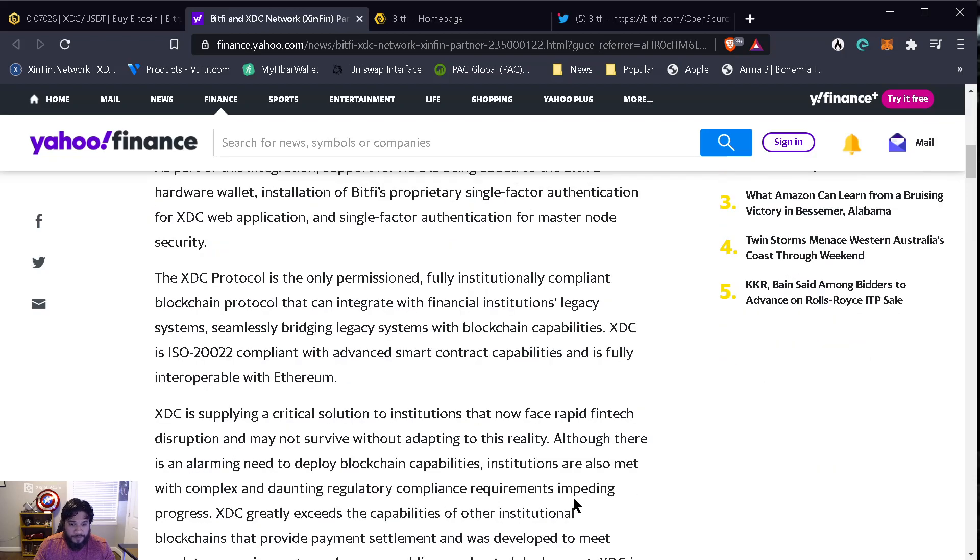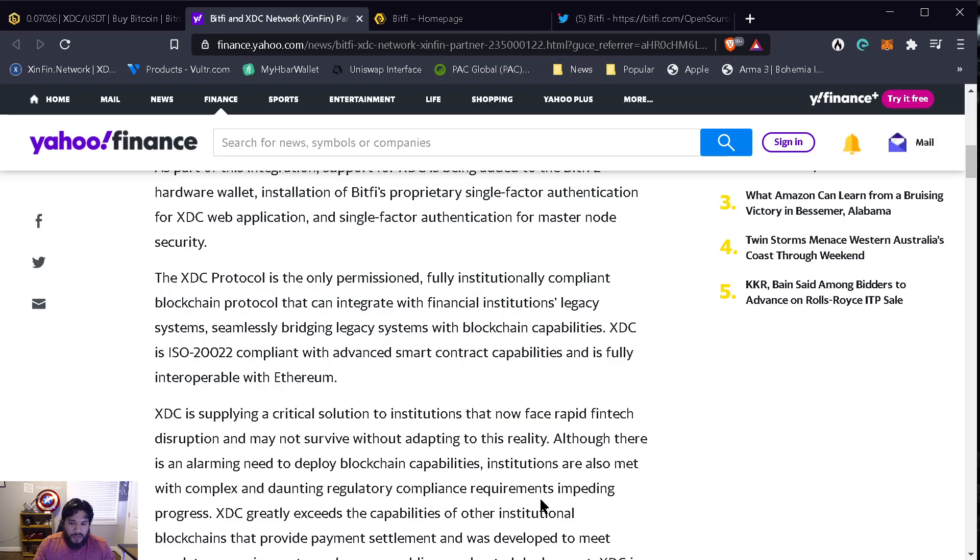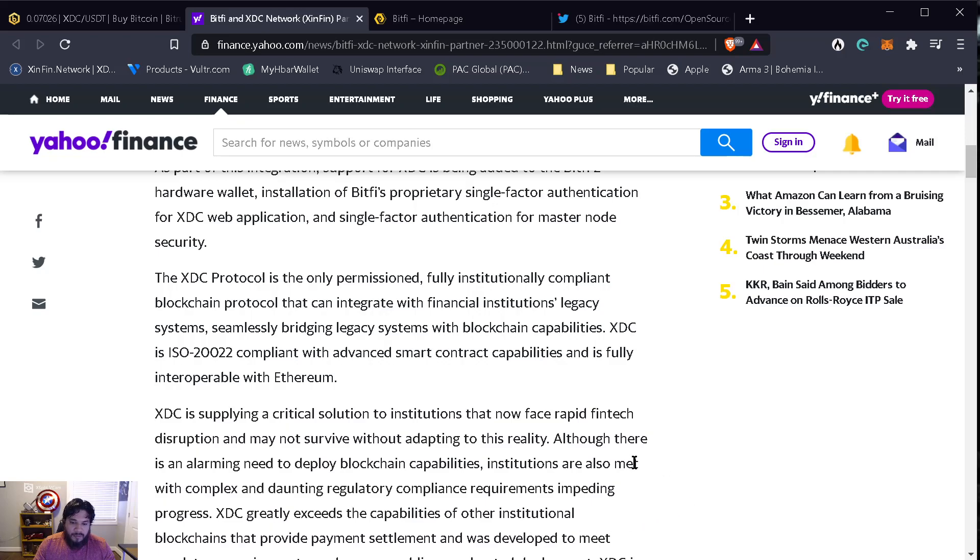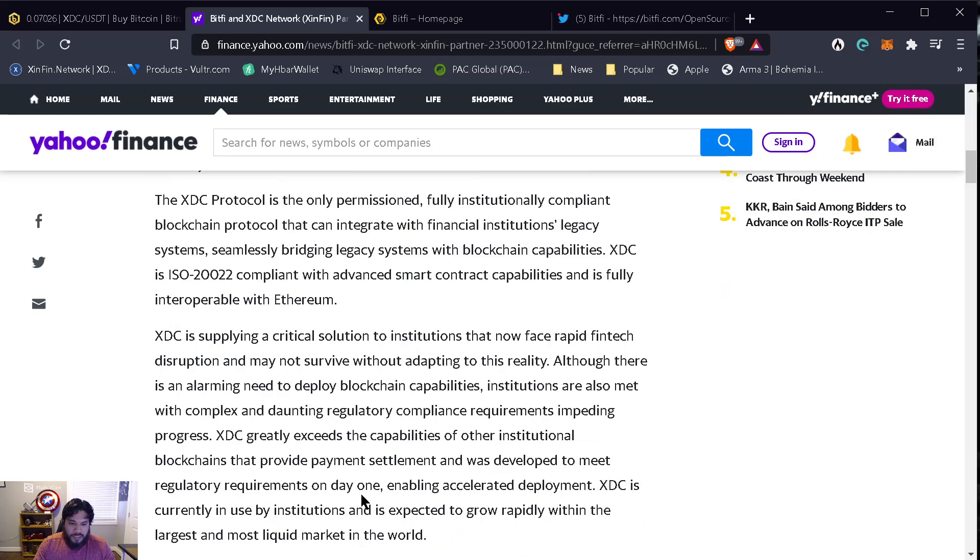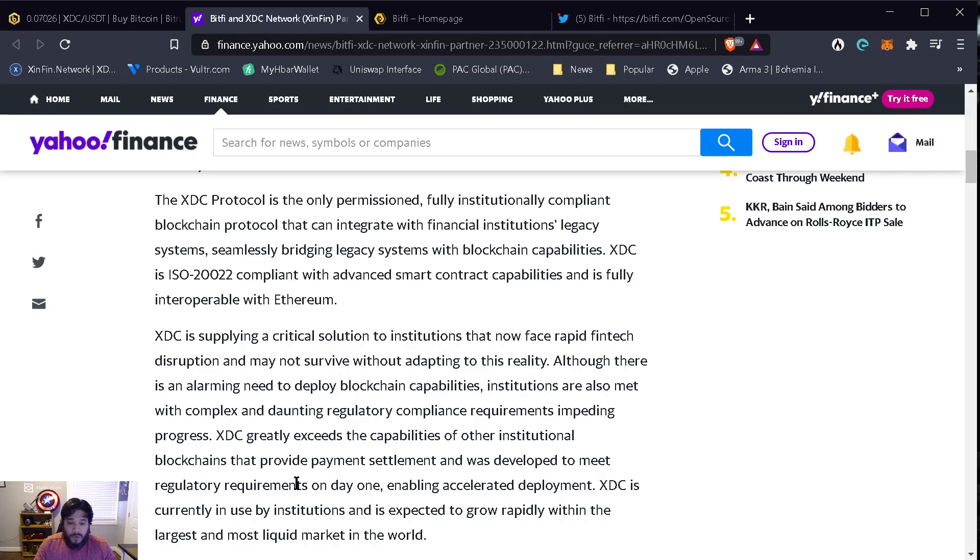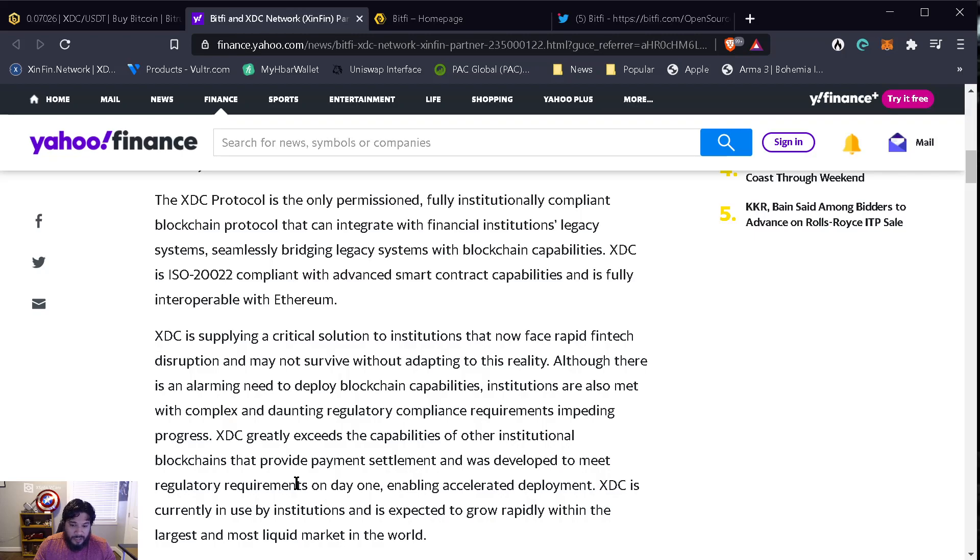XDC is supplying a critical solution to institutions that now face rapid fintech disruption and may not survive without adapting to this reality. Although there is an alarming need to deploy blockchain capabilities, institutions are also met with complex and daunting regulatory compliance requirements impeding progress. XDC greatly exceeds the capabilities of other institutional blockchains that provide payment settlement and was developed to meet regulatory requirements on day one. XDC is currently in use by institutions and is expected to grow rapidly within the largest and most liquid market in the world.